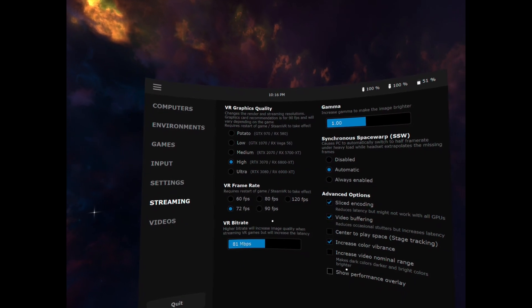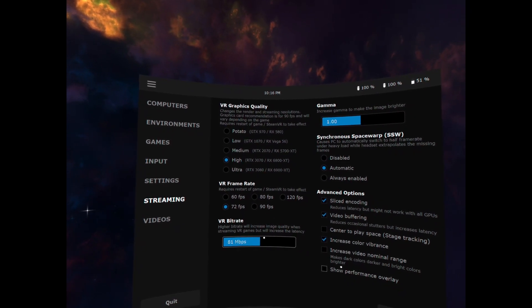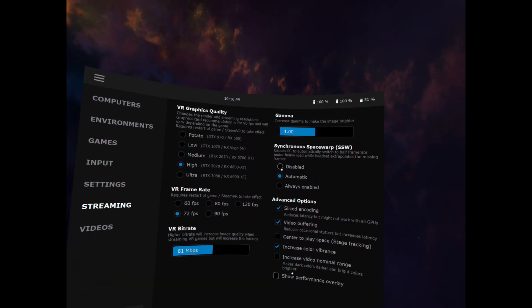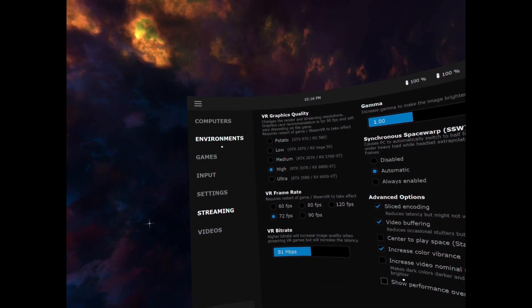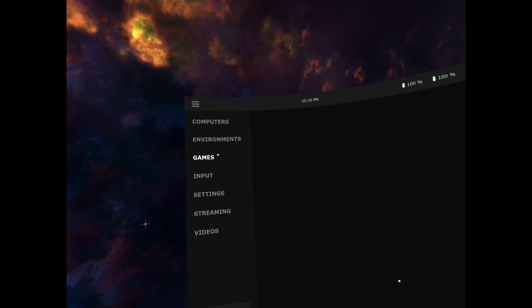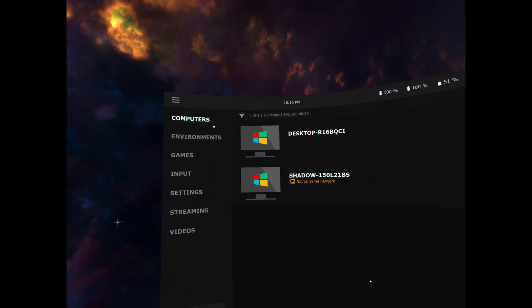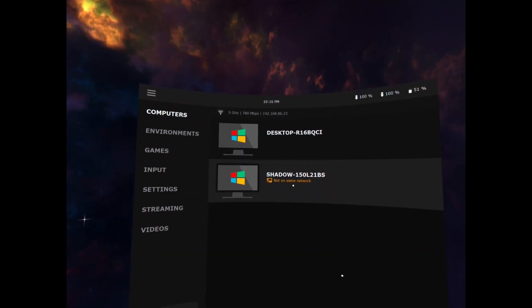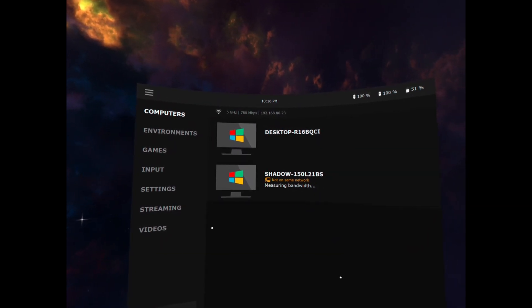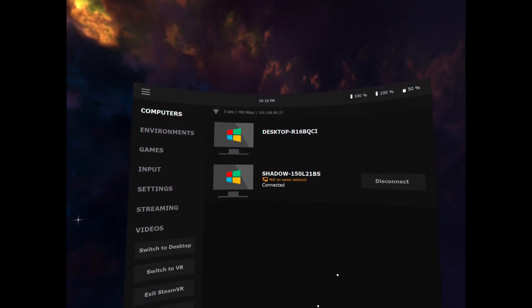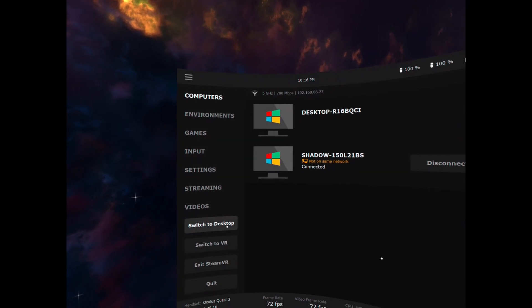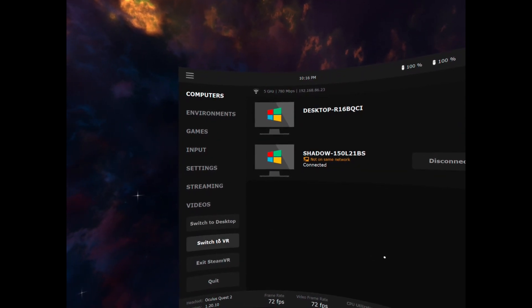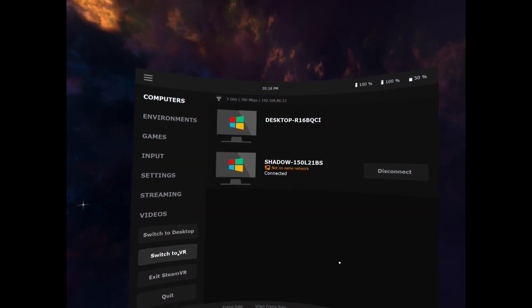So now if I hit my shadow which is on a different network because it's over the internet which is a cloud PC you can see that I have connected and I'd already set up Sniper Elite VR to play here.